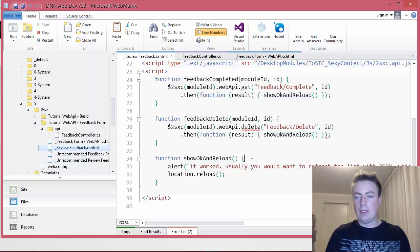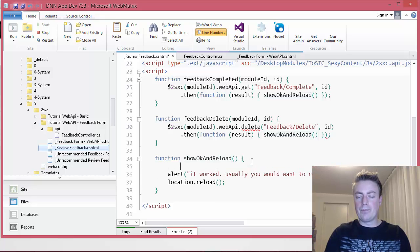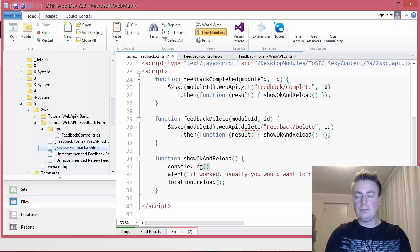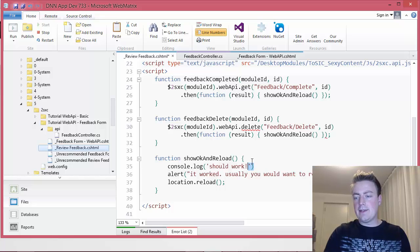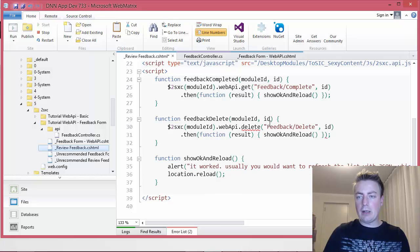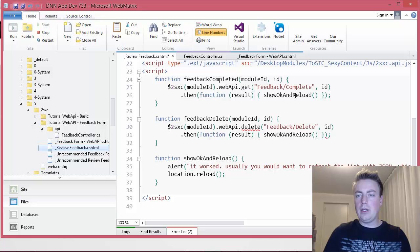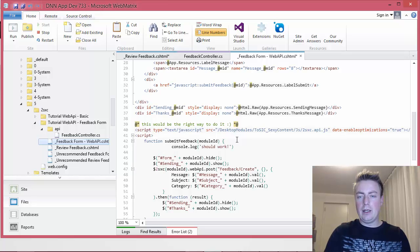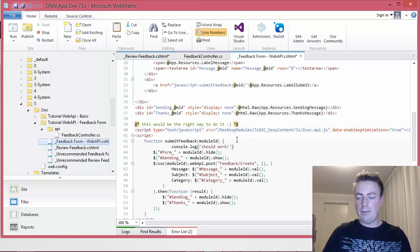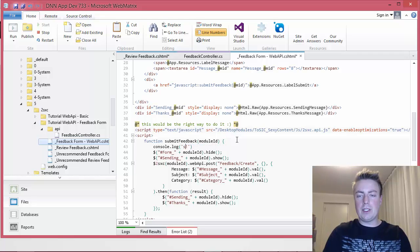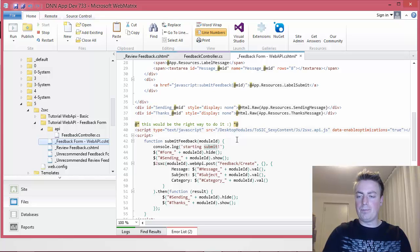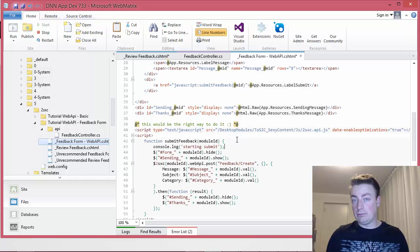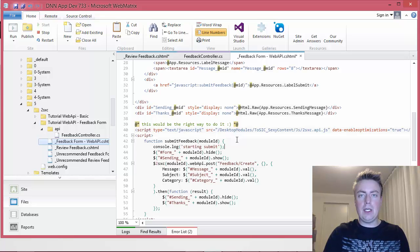So let me show here, console.log and then should work. Now this is in the show, OK, and reload. So this of course is right before it does a reload, so I'm not going to put it in here. I'm going to put it in the send a new request here and before it even does the show/hide I will say OK, I have a console.log in here and I'm just going to say starting submit.